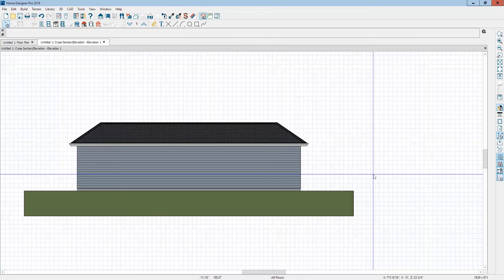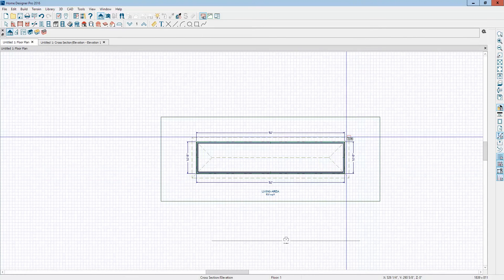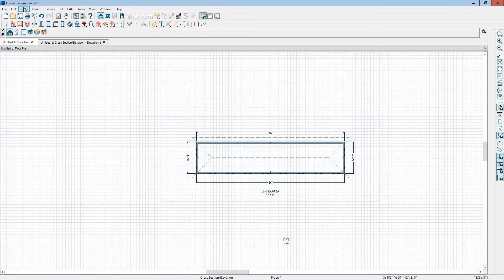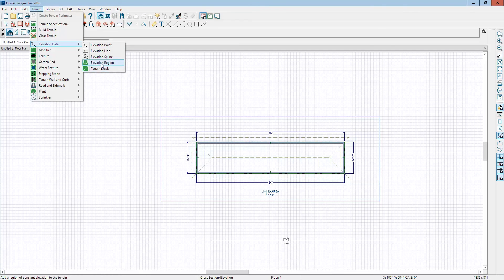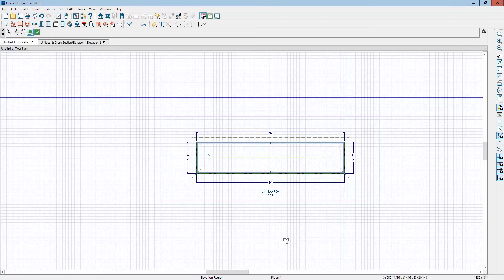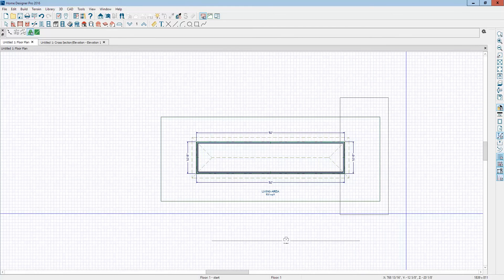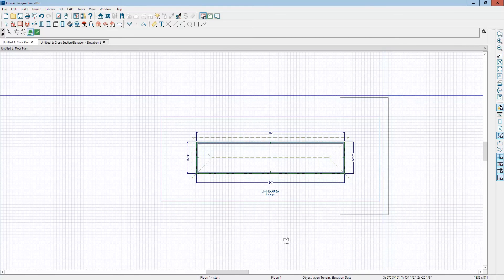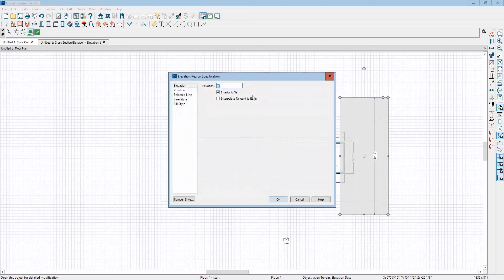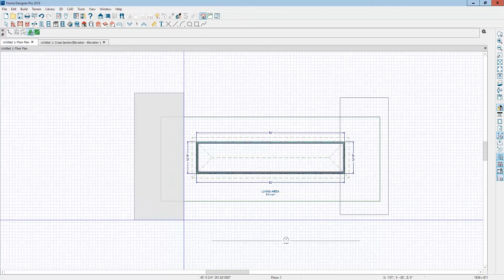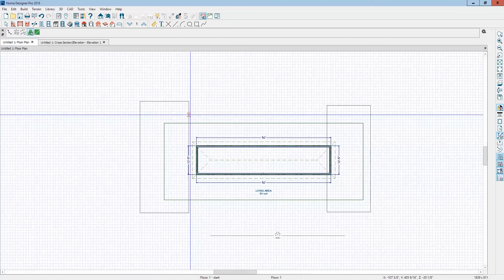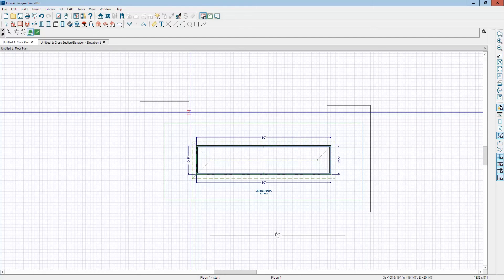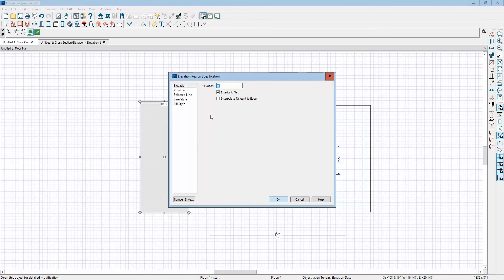Now we're going to modulate the terrain. And to do that you need two values. The simplest way to do it is to go to elevation data, elevation region, and then here at the front of the house, I'm going to set an elevation region here and set it to zero inches. And I'm going to set a terrain elevation area region in the back. This one I'm going to set to minus 60 inches. You have to have at least two datums. Zero, in this case, minus 60.